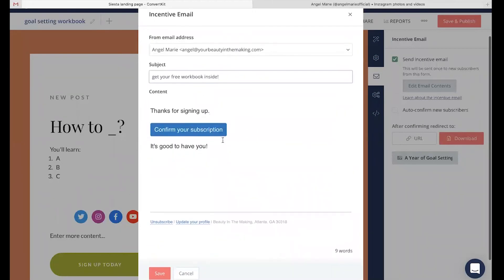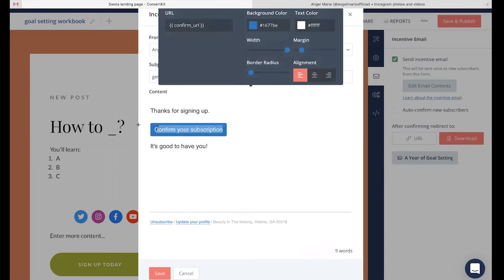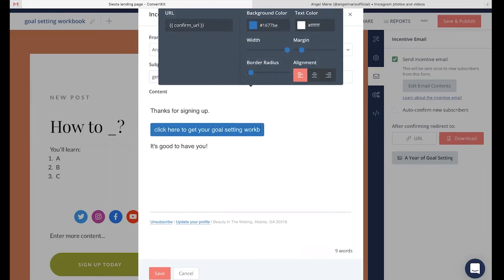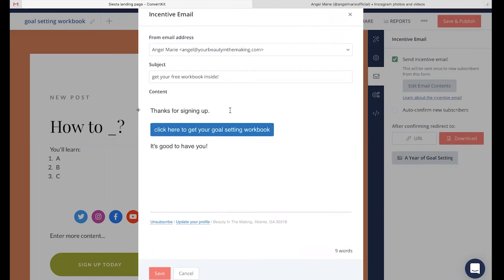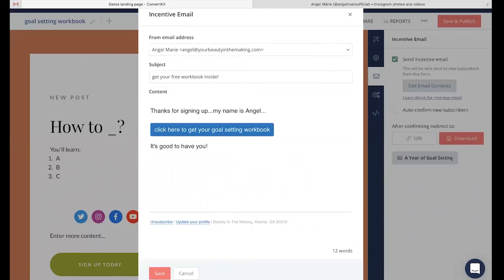Now, you'll notice it has an automatic confirm your subscription wording in here. Just go ahead and delete that and instead say, click here to get your goal setting workbook. That way they know that this is the button to click on in order to be taken to their downloadable incentive. Now, with the email content, I can write whatever it is that I'm wanting. Maybe I'm saying, thanks for signing up. My name is Angel. Let them know a little bit more about you and the community that they're now a part of.